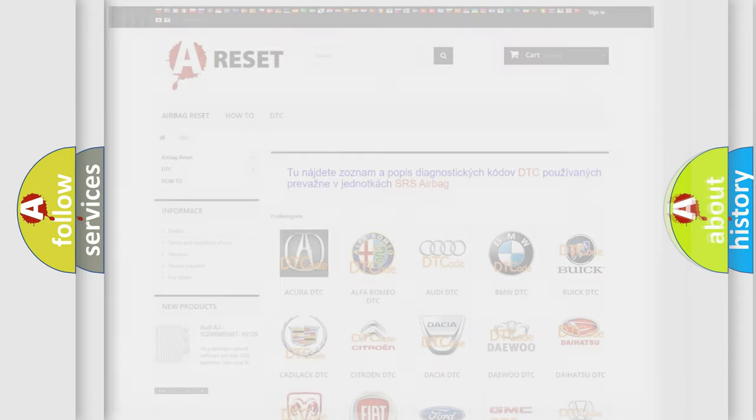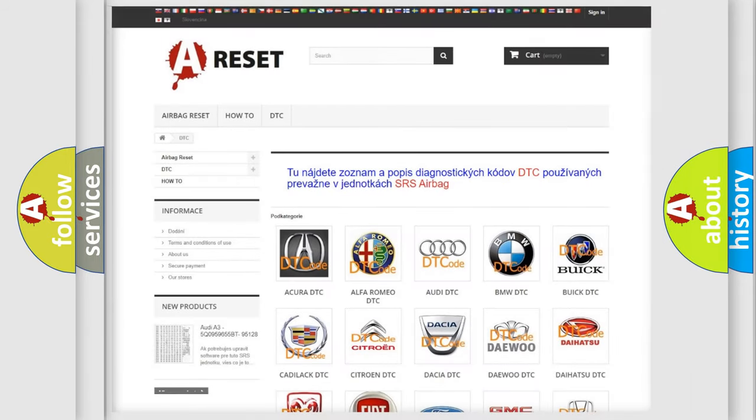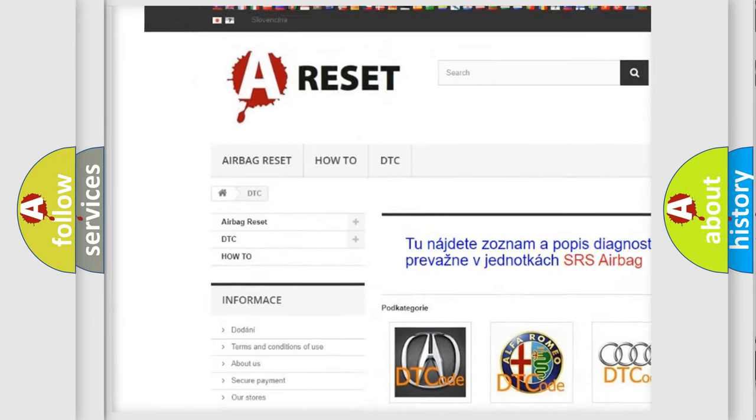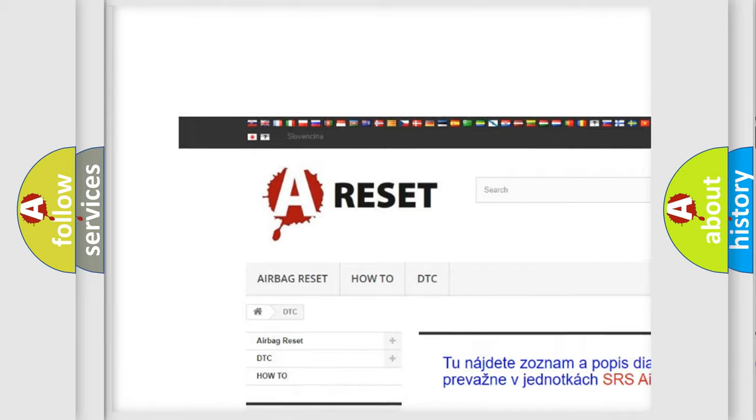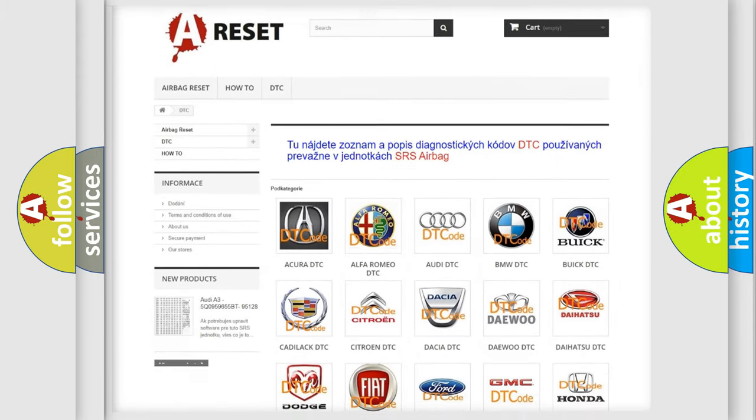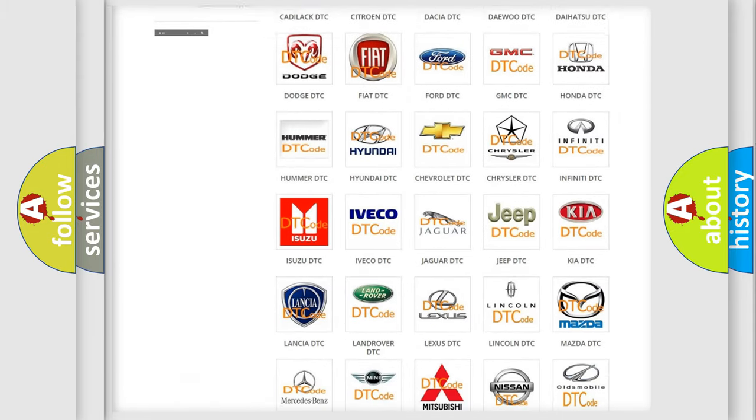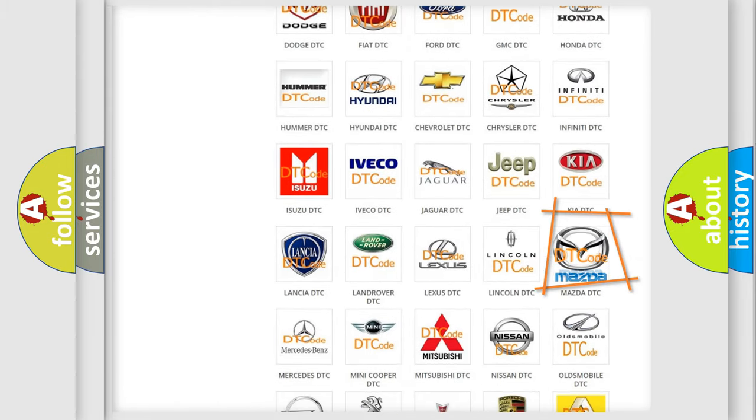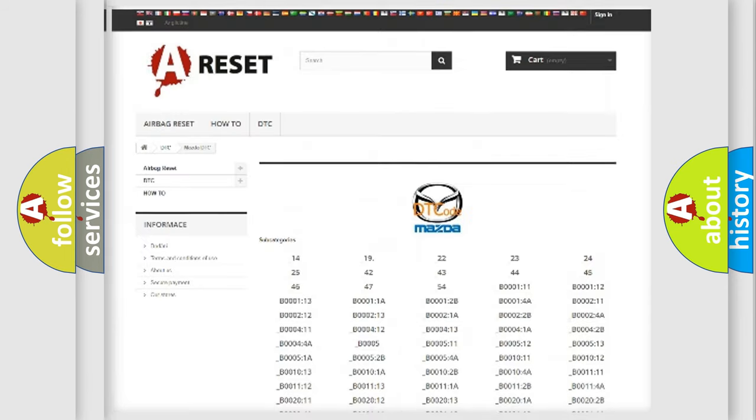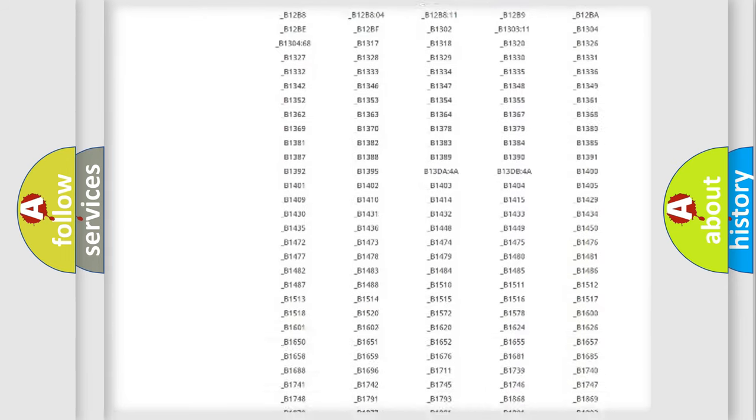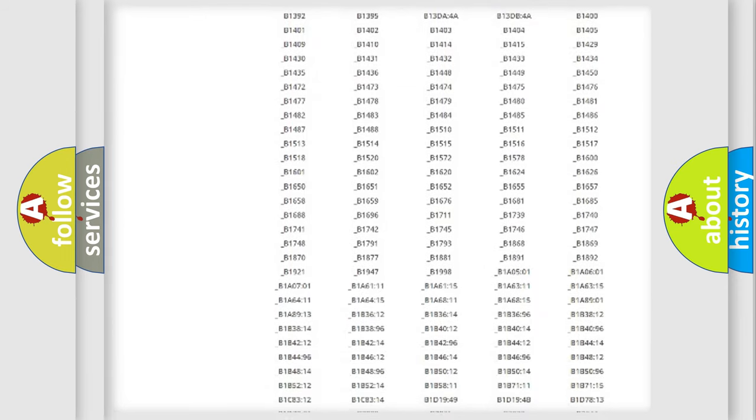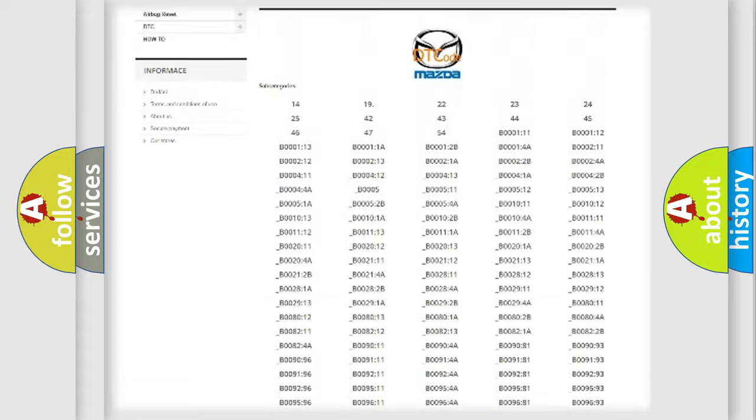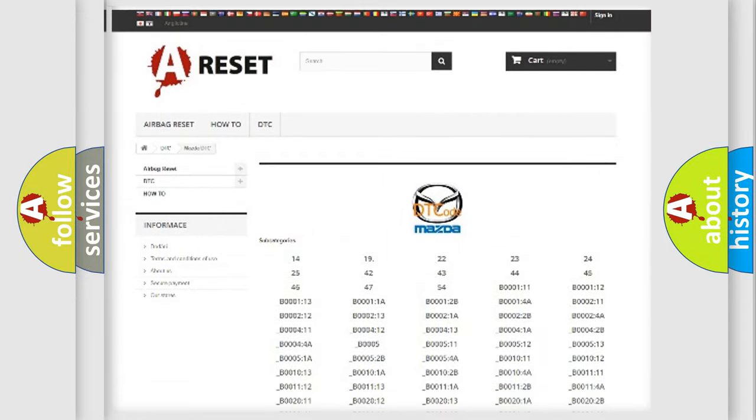Our website airbagreset.sk produces useful videos for you. You do not have to go through the OBD2 protocol anymore to know how to troubleshoot any car breakdown. You will find all the diagnostic codes that can be diagnosed in Mazda vehicles.